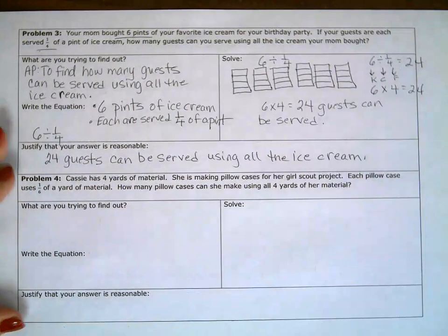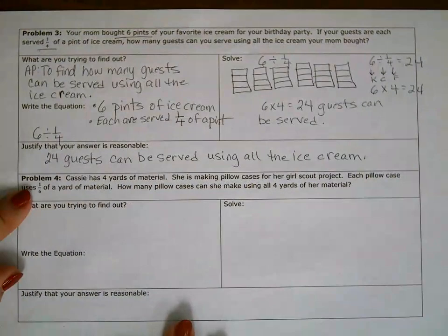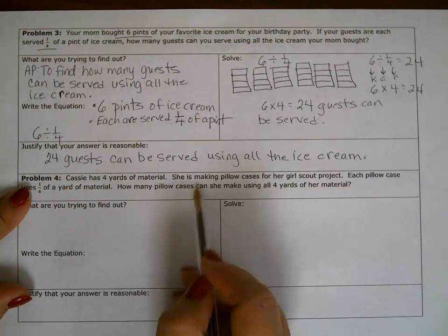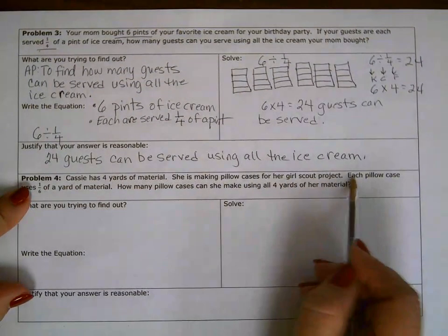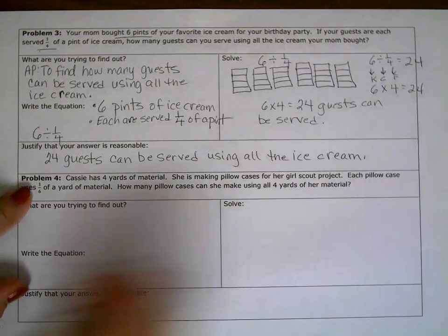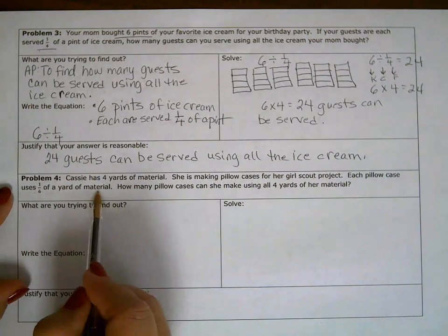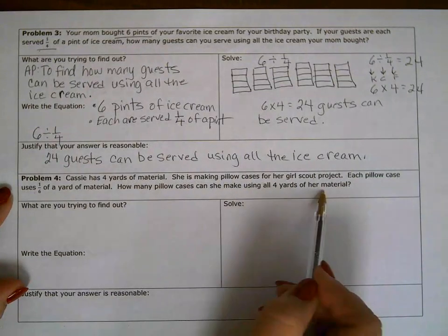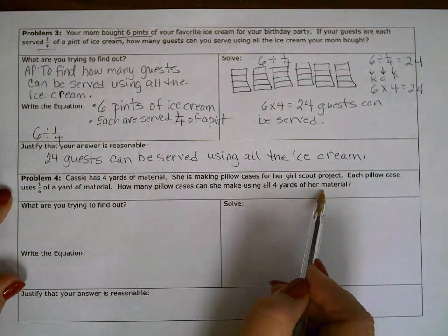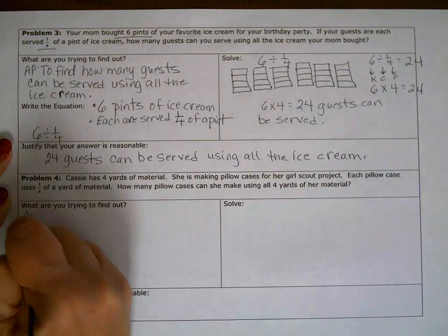Problem number four: Casey has four yards of material, and she's going to be making pillowcases for her Girl Scout project. Each pillowcase uses one-sixth of a yard of material. How many pillowcases can she make using all four yards of her material? Author's purpose: to find how many pillowcases can Casey make.